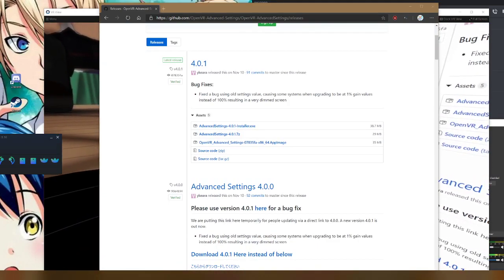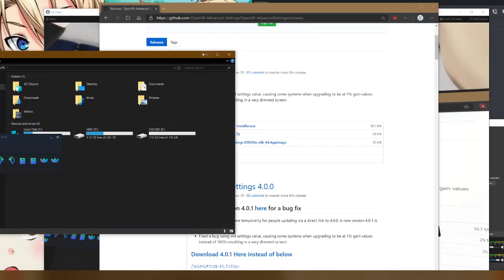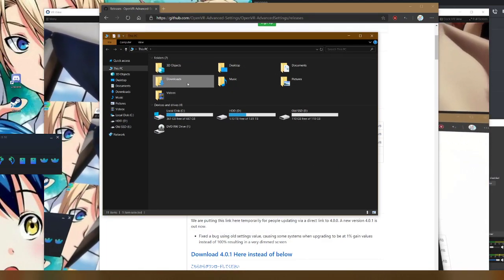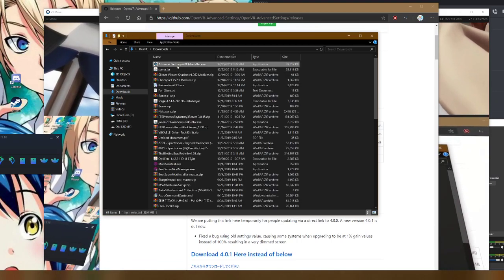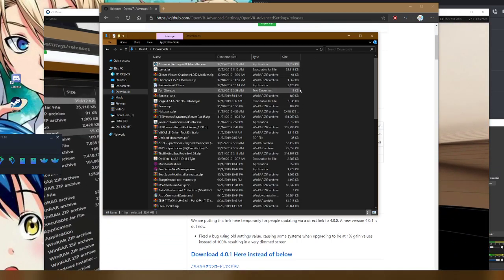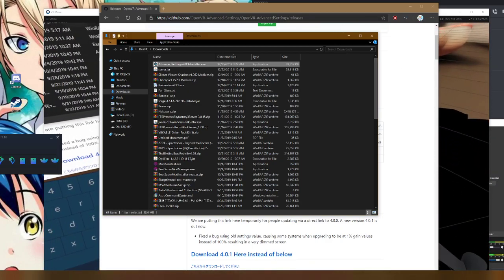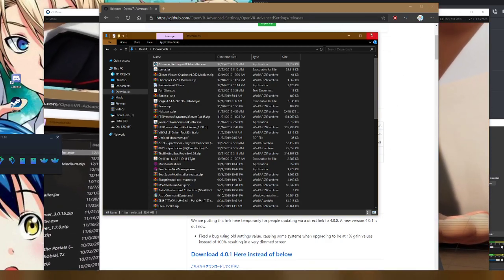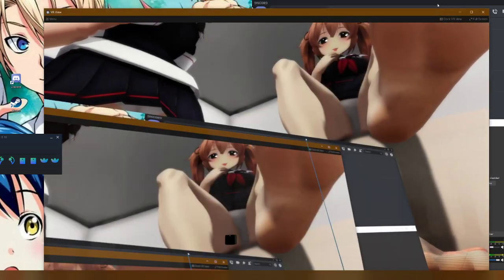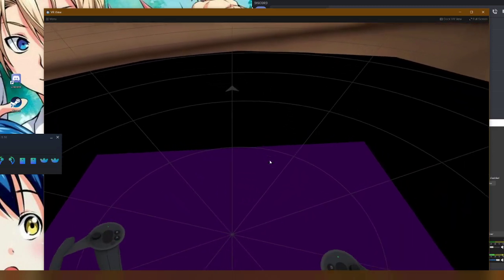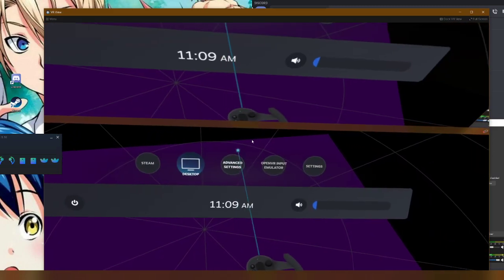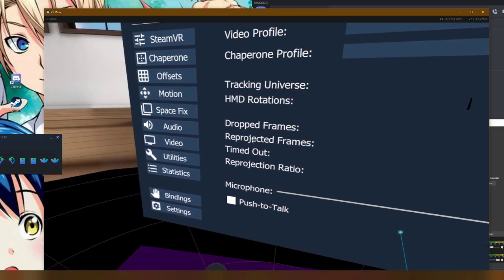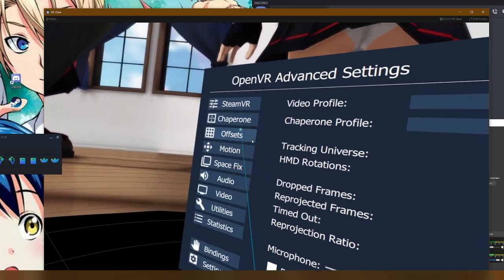Once you have that downloaded, you'll want to run it and install it. I'd recommend not having Steam open for this, it shouldn't really matter. Once you do have it installed, when you open your SteamVR, which you guys should be able to see my screen right now, when you open a menu, you should have the Advanced Settings tab, and it should look like this.